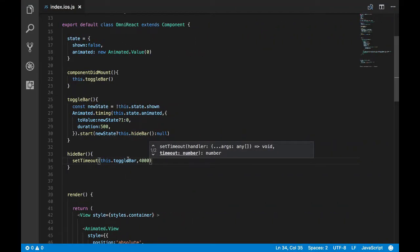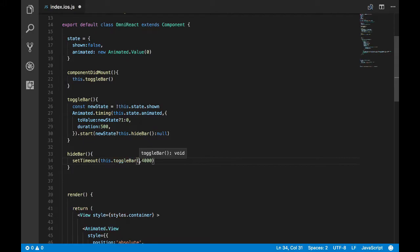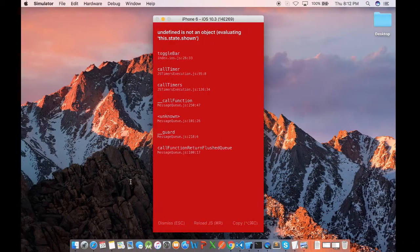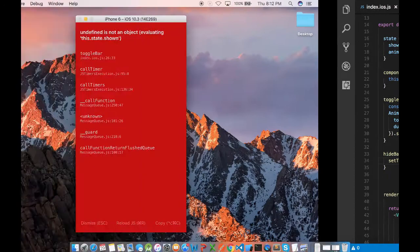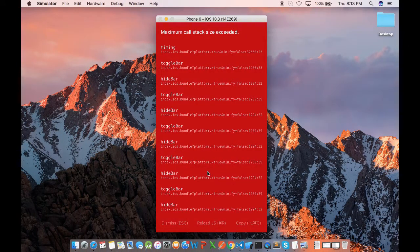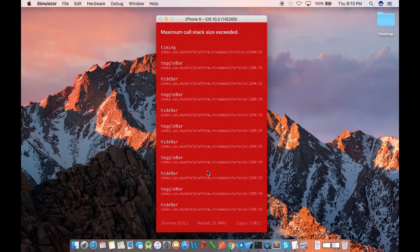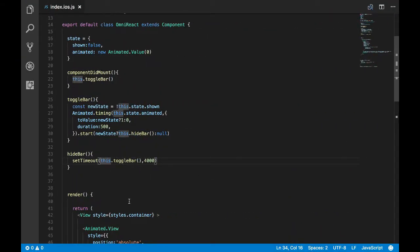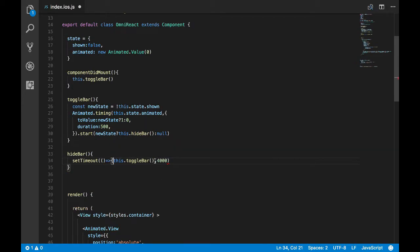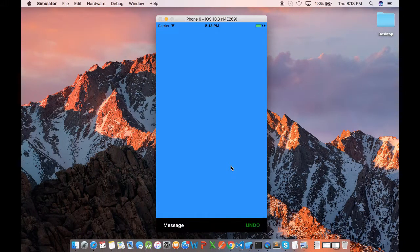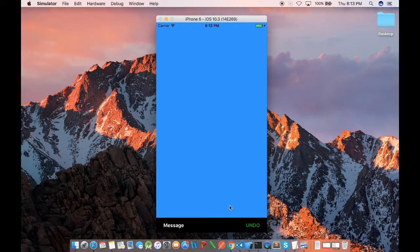So we have an error, and that's happening because we're not passing the function properly to the setTimeout. Let's see if this fixes the problem. Refresh. Okay, we still have an issue. So let's call the function like this and see whether this fixes the error.